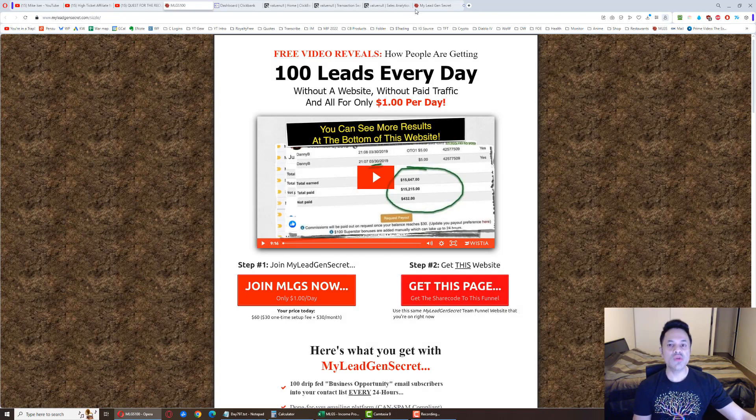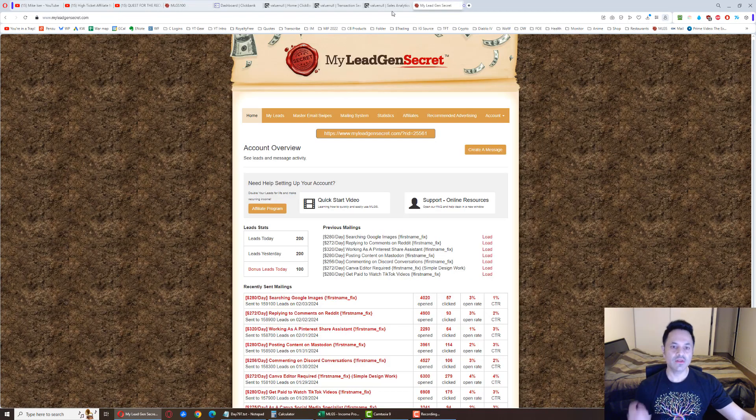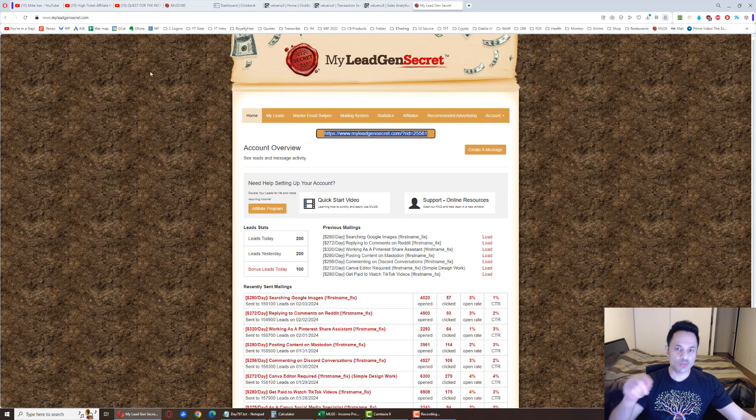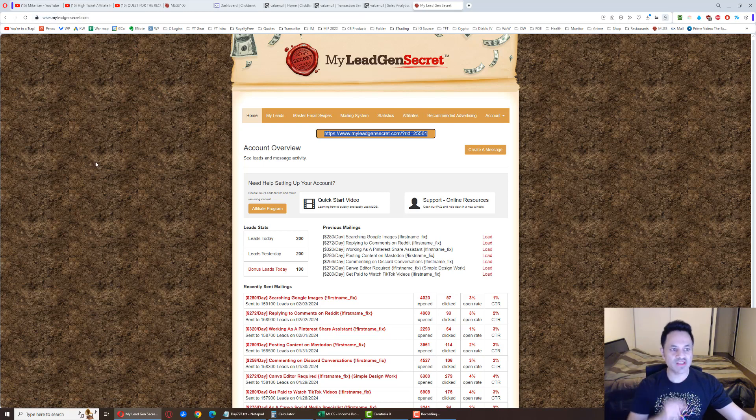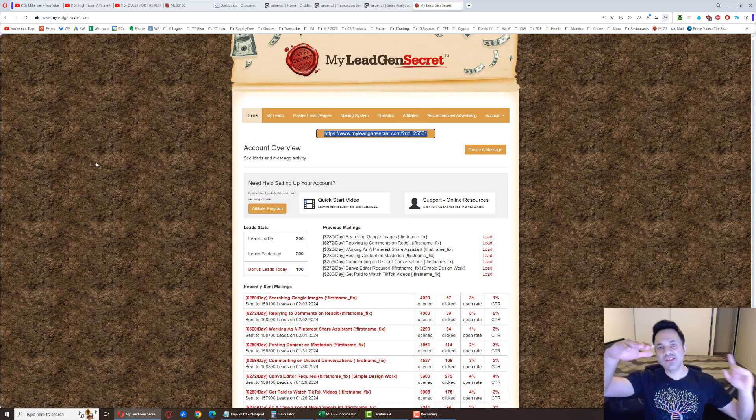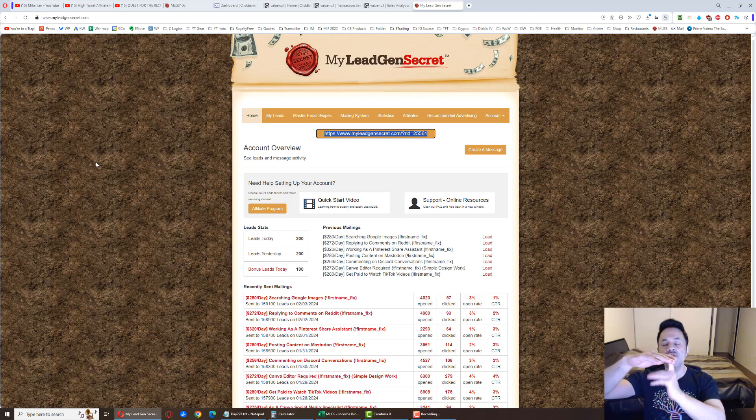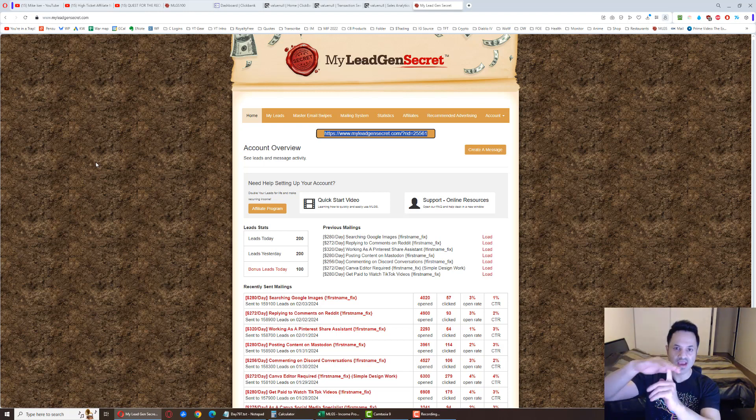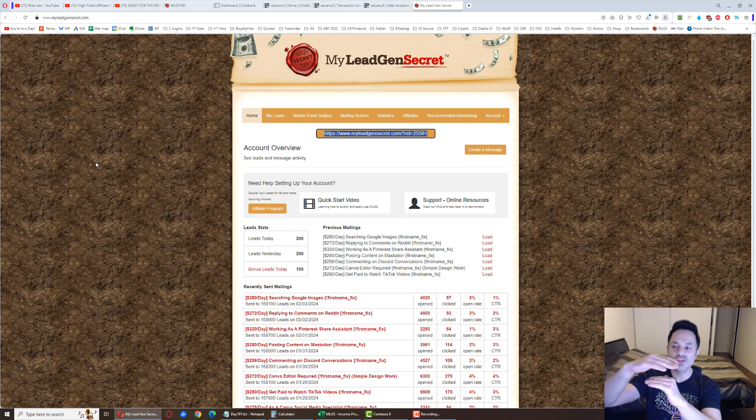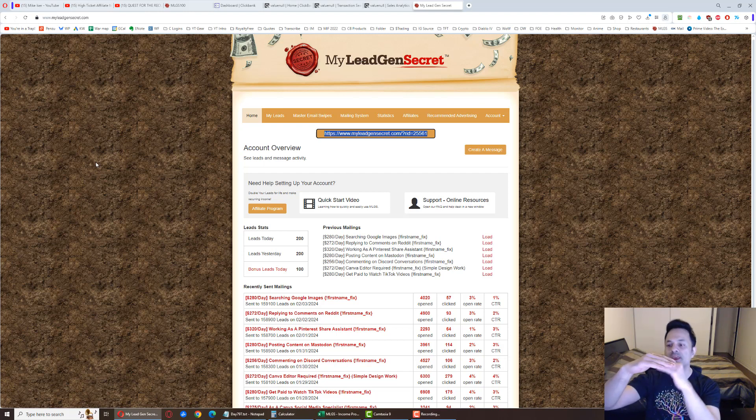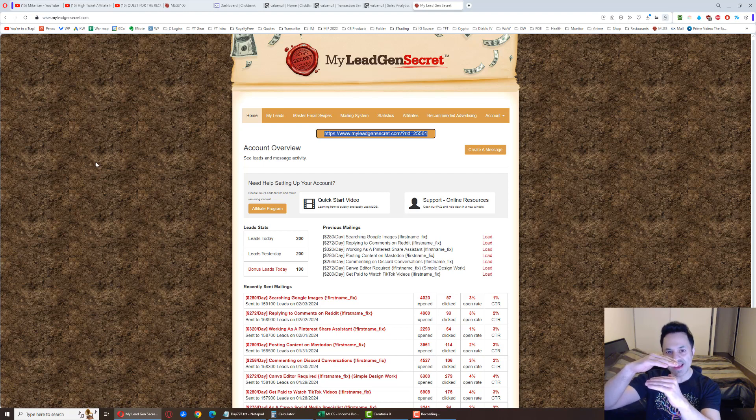And you're going to click on this button, enter in your email and sign up for that first account. Once you have it, log in, copy this link, which is your affiliate link, paste it in the browser, press enter. You'll be brought back to the sales page and then you're going to sign up for your second account. That places it underneath your first, giving your first 100 bonus leads. So this is at 200, this is at 100.